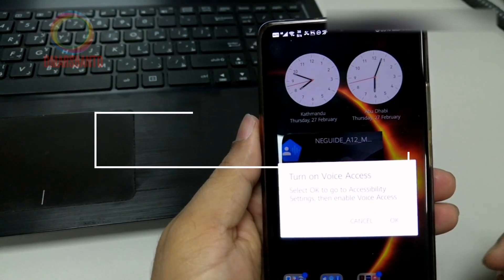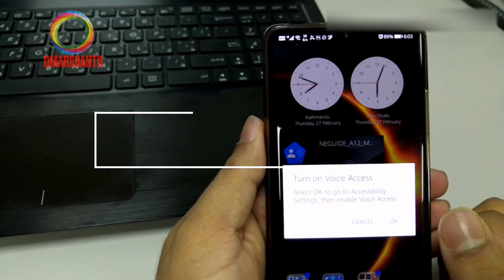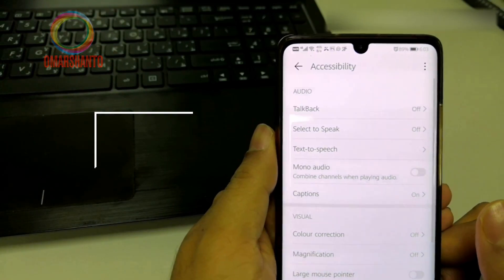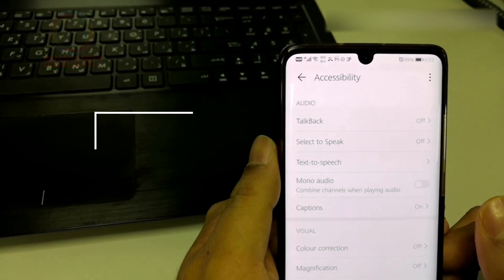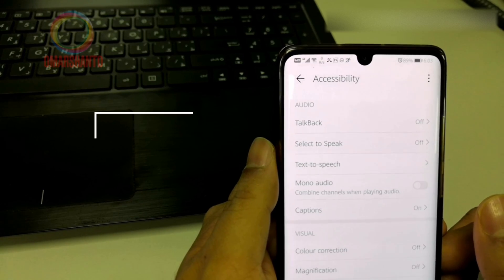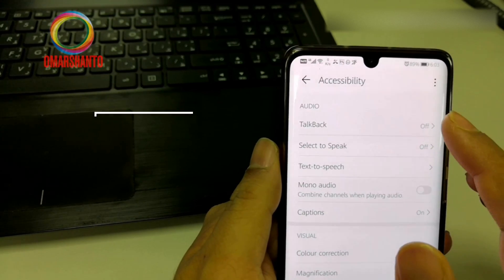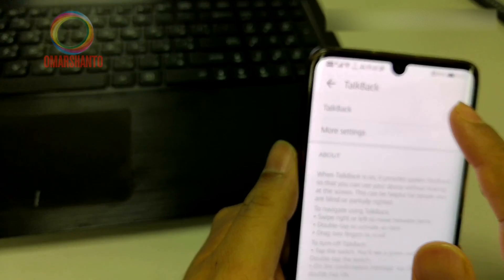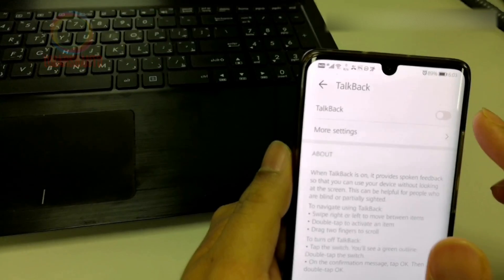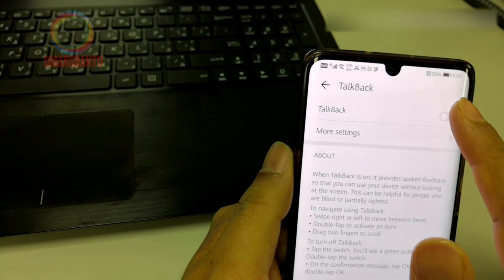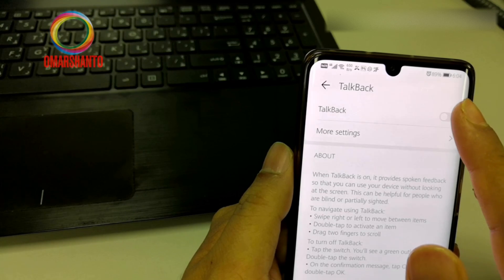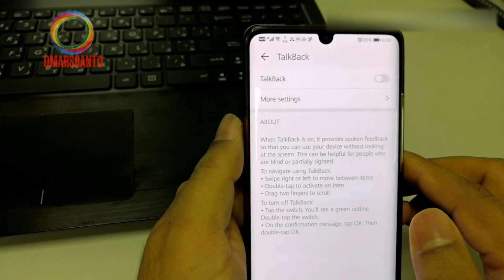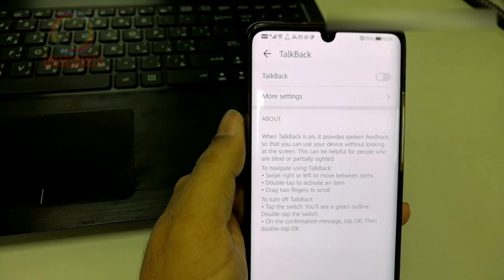If I press OK, it takes me to that setting. If I click here on Talk Back, it will open and it will be activated. Thank you.